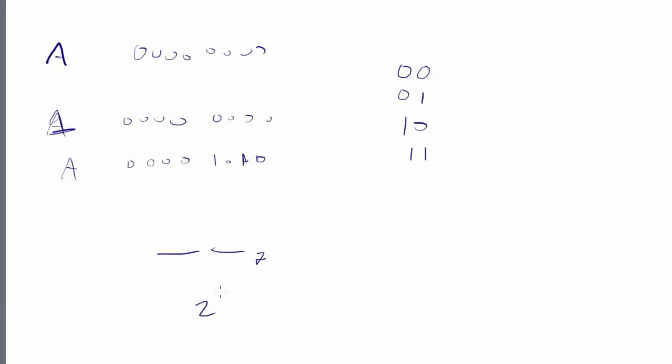But the easier way, again, to figure that out is to say, what base am I in? I'm in base two. And how many digits are there? Well, there's two. So the answer is four. Four things I can represent with two digits.